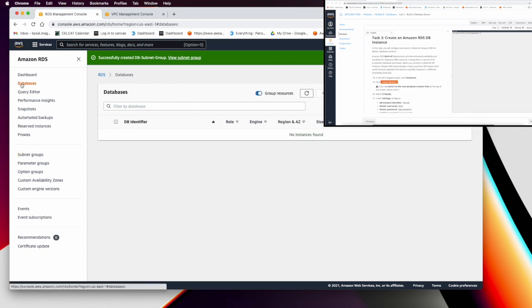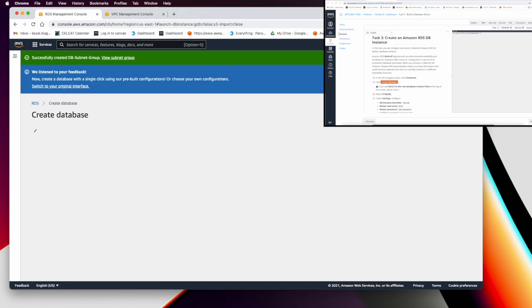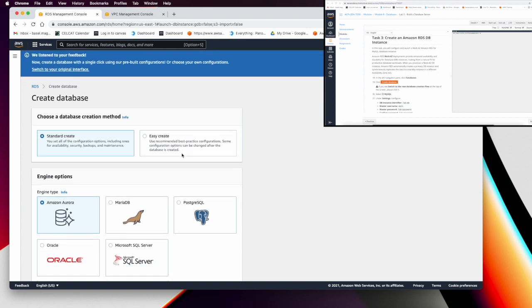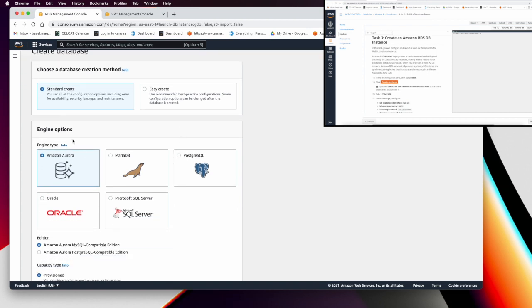In Task 3, go back to the database section and create a database. Select MySQL as the engine.